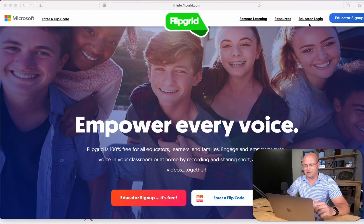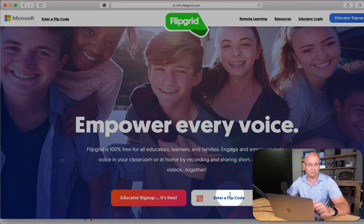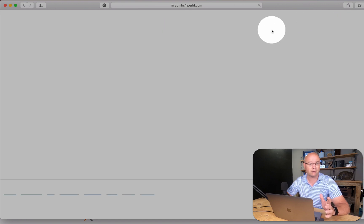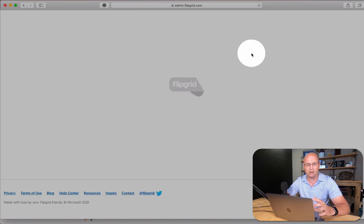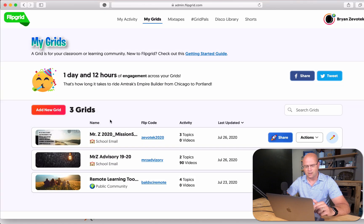Basically what you're going to do is go to Flipgrid.com and click Educator sign up, or log in if you already have your account. Your students would just go down to enter a flip code — pretty straightforward. I'm going to click Educator log in because I already have an account, and I'm assuming you know how to create one with your own Google account.